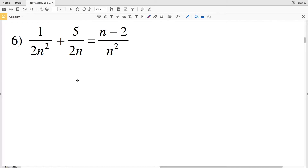In this video we're continuing on with our solving rational equations worksheet. Remember there are multiple ways to reach each solution, so if you got your solution a different way that's perfectly fine, as long as you get the same answer. I'll try to mix up the ways that I reach a solution so that you get an understanding of how to go about solving.